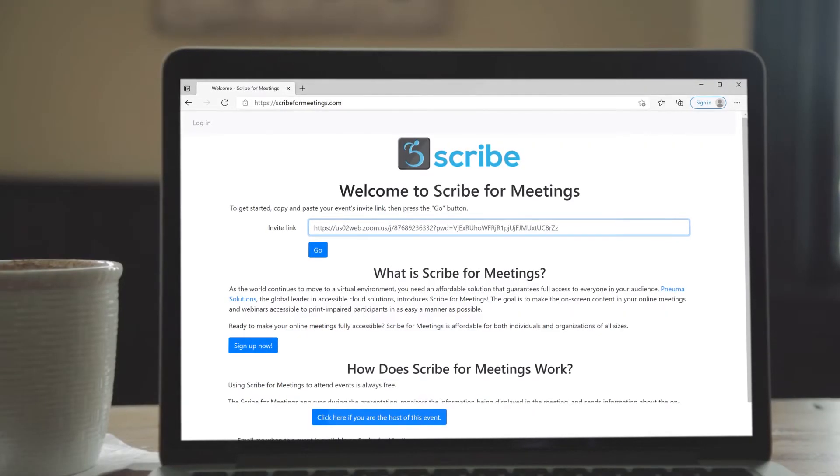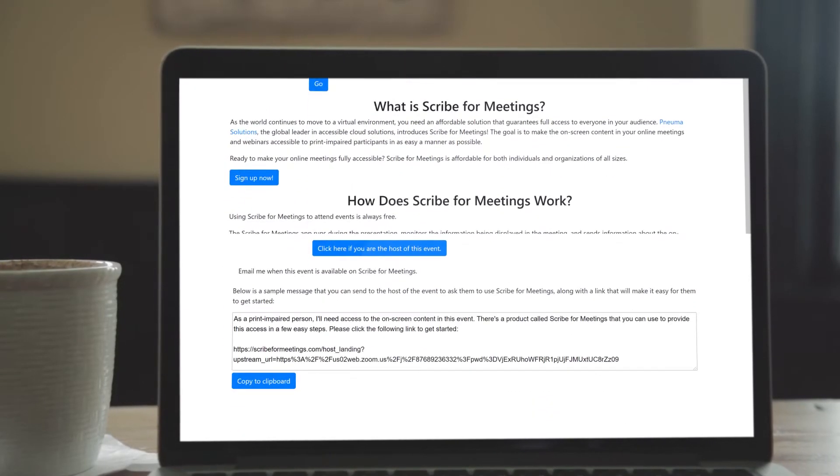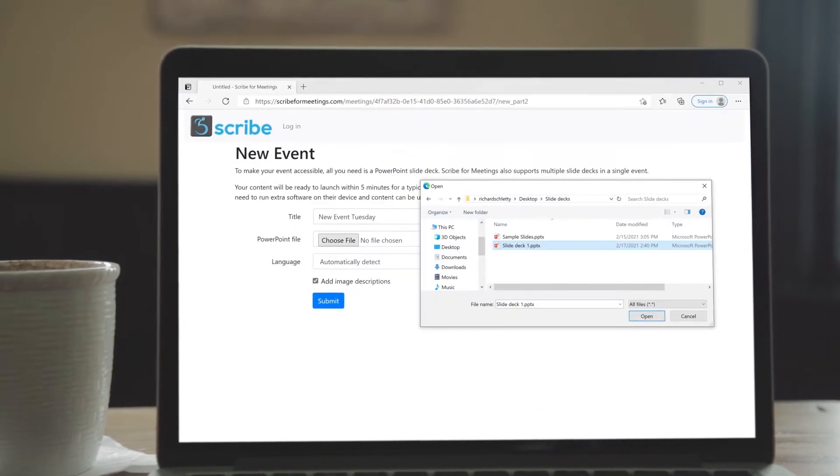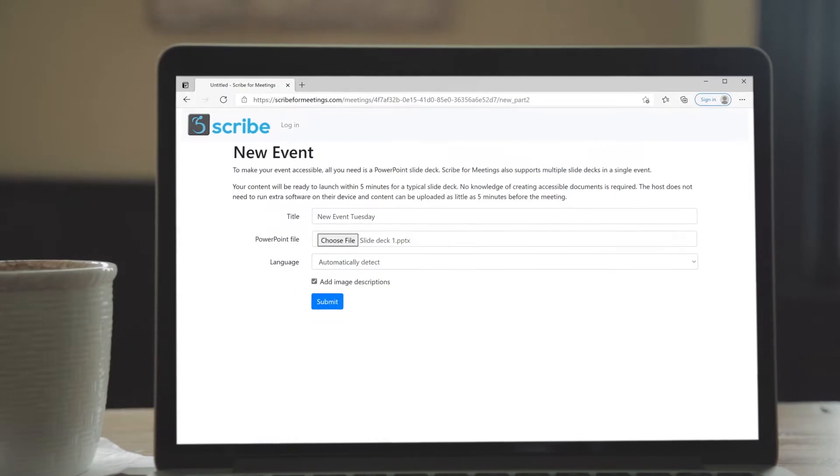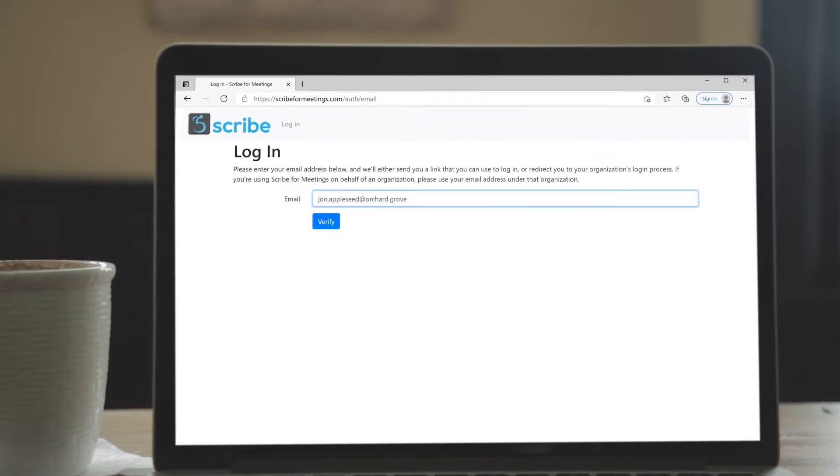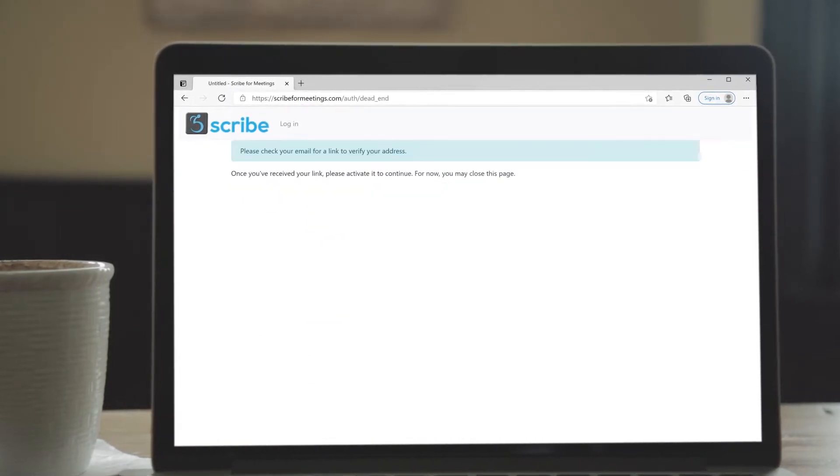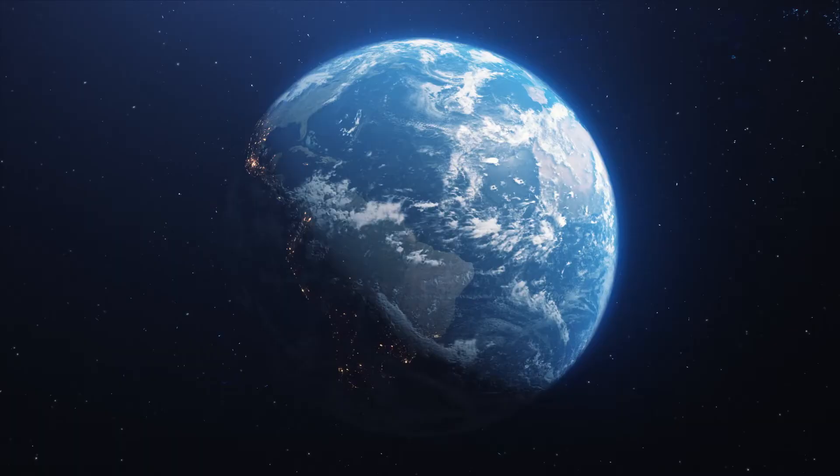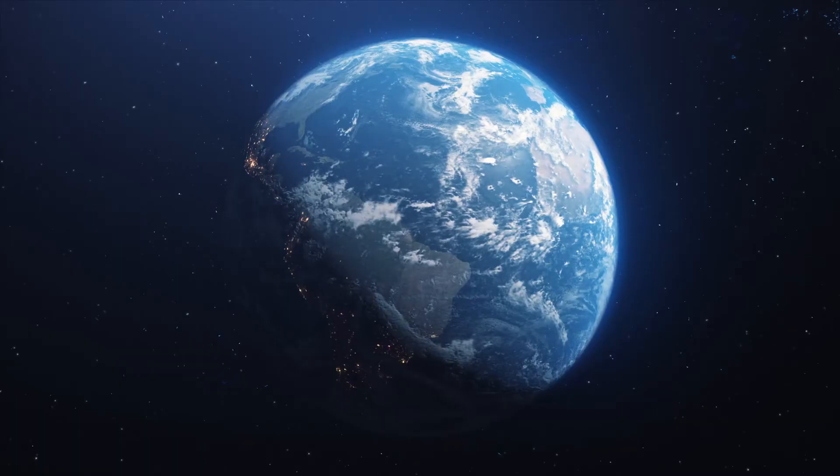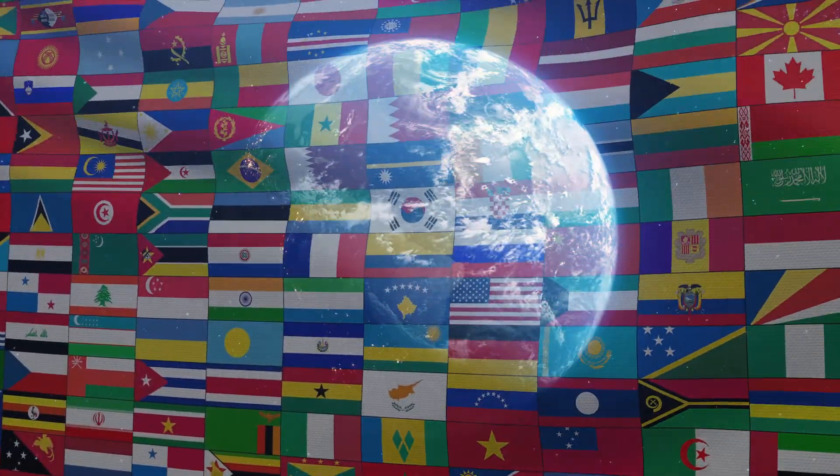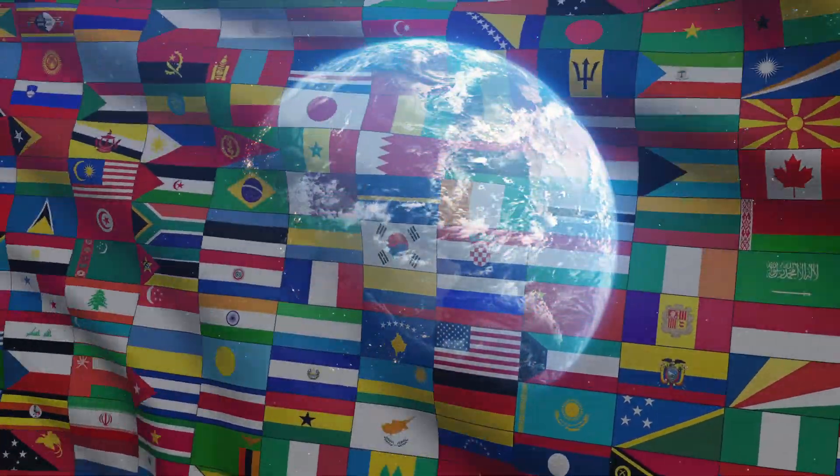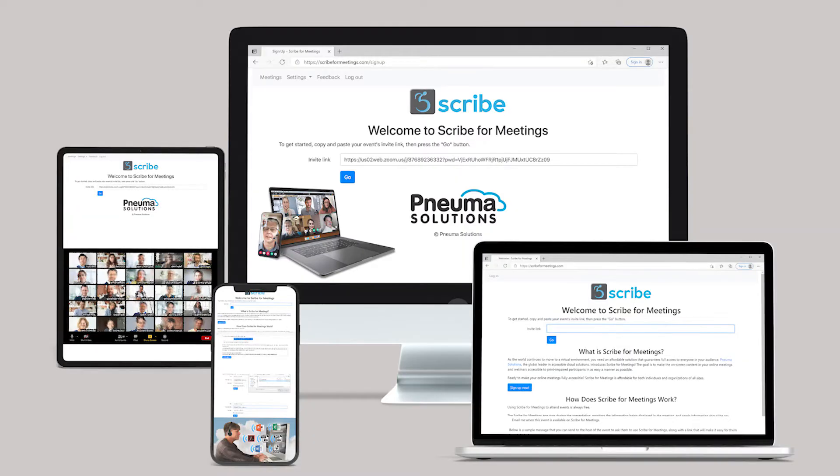With Scribe4Meetings, attendees with print disabilities are able to enjoy your presentation using their own adaptive equipment, anywhere on the globe, in more than 140 languages.